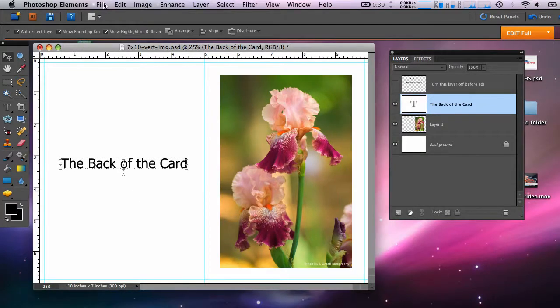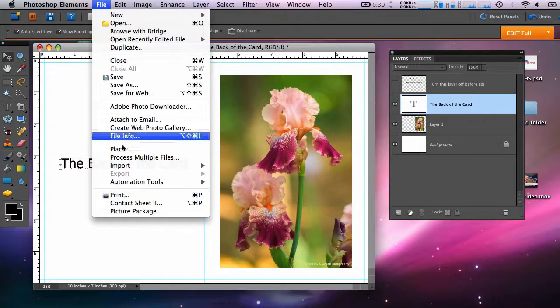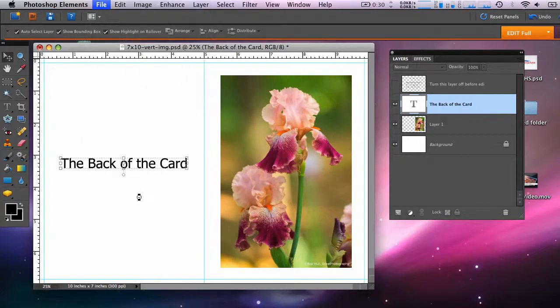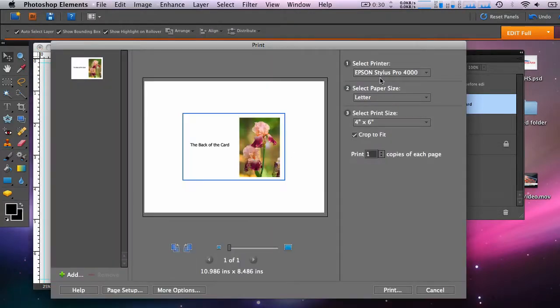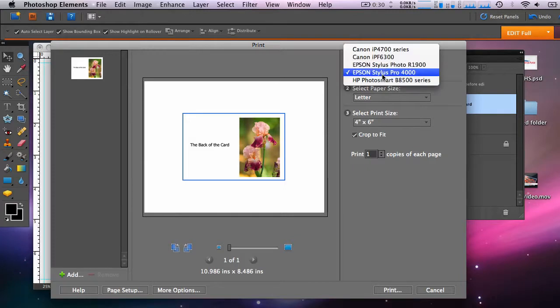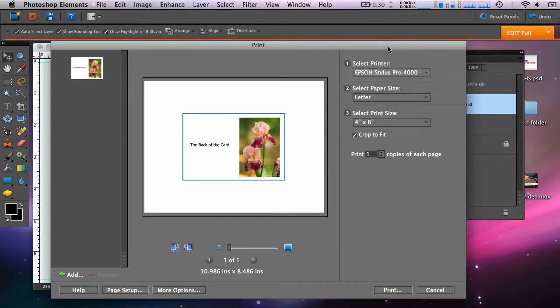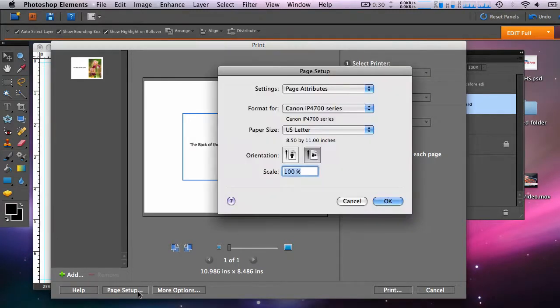Begin by going to the File menu and choose Print. First, you'll select your printer from this drop-down menu. And now we'll go to Page Setup.